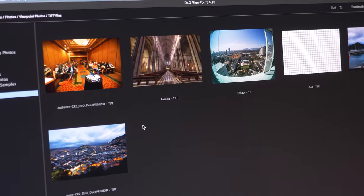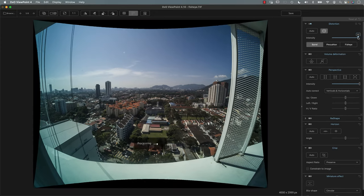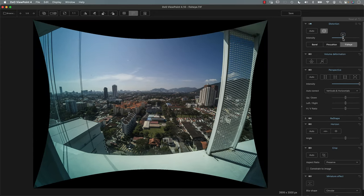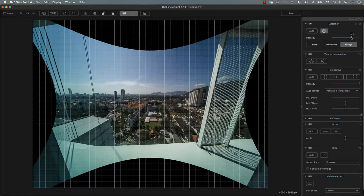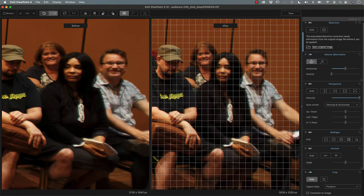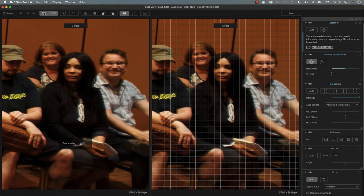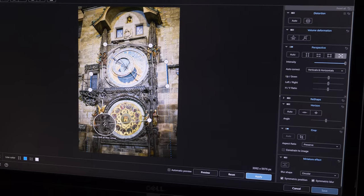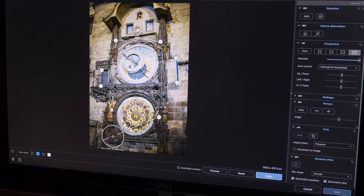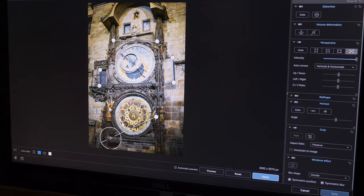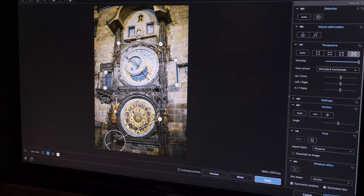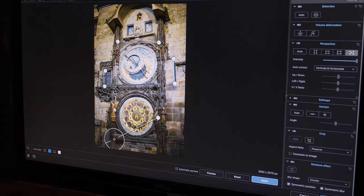We're going to begin by understanding the different types of distortion in our images and how to correct each one of those one at a time, and then we'll move on to perspective issues, making sure everything is vertical and square in our image.